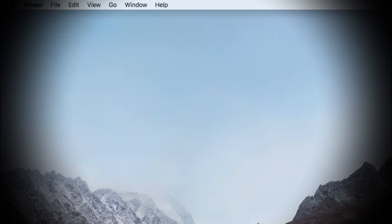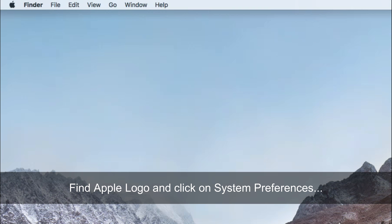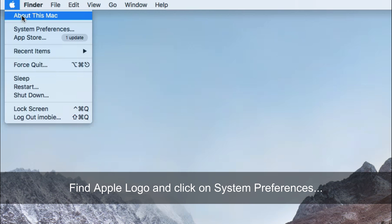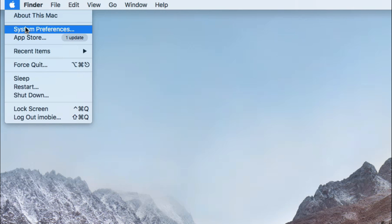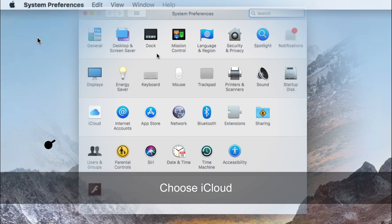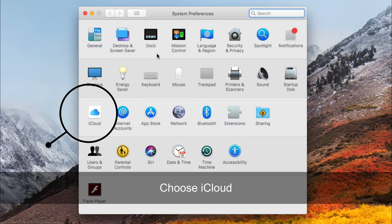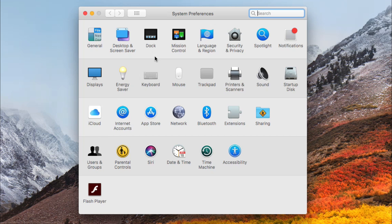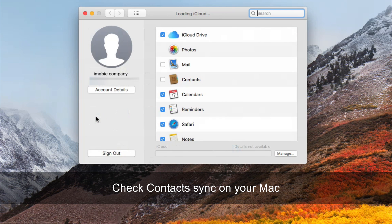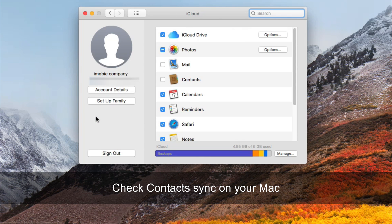Please follow method 1 steps to turn on Contact Sync on your iPhone. Find the Apple logo and click on System Preferences. Choose iCloud. Check Contact Sync on your Mac.